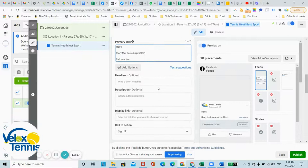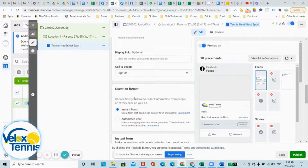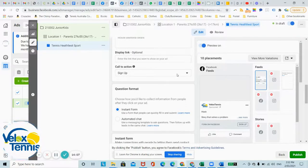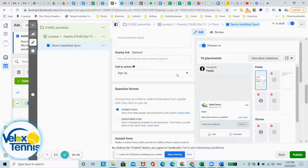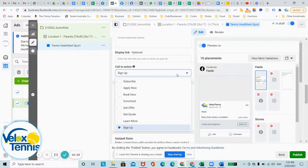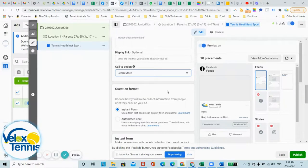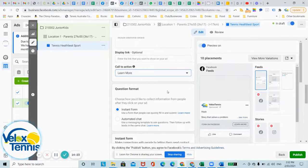And you can write a headline, a quick description, you can display a website. Call to action, this one's important. Make sure you talk about your call to action within your ad. So please click sign up now if you want to get started straight away. The one I like to use is learn more. Please click learn more if you'd like to know more about our program and how it can help you, as an example.